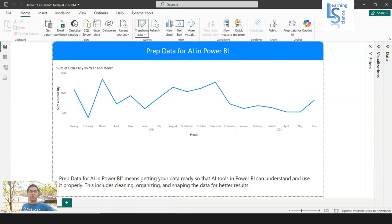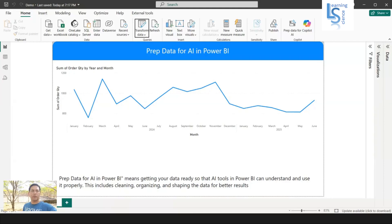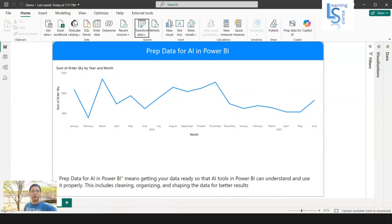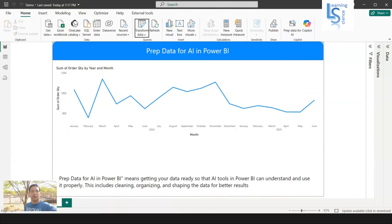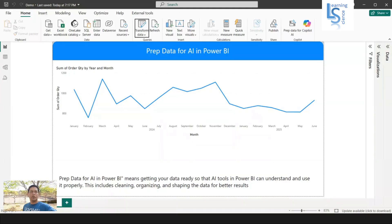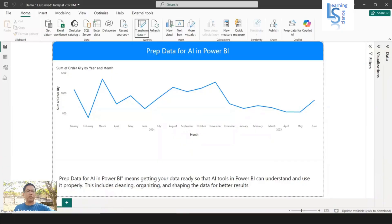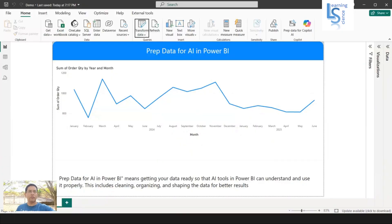Prep Data for AI in Power BI means getting your data ready so that AI tool - AI tool in Power BI is Copilot - in Power BI can understand and use it properly. This includes cleaning, organizing, and shaping the data for better results.